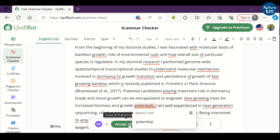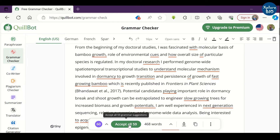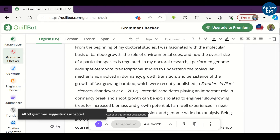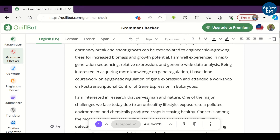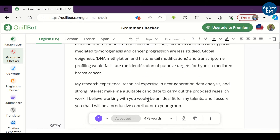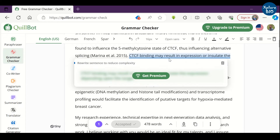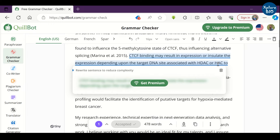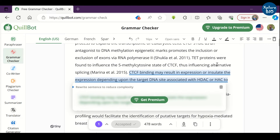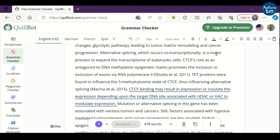But I would suggest verifying the suggestions first and accepting them only if you find them correct — I personally find some suggestions wrong. Some of the premium features, like correcting the whole sentence, are not free. However, I find this tool decent enough to solve basic English errors.